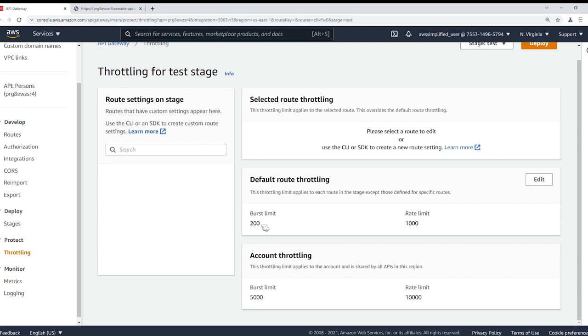So the general idea is the bigger the burst limit, the more concurrent requests per second you will support, and the lower the limit, the lower concurrent requests that you can support per second. All right, so that's just the size of the bucket, but what about refilling the bucket? How do we put more capacity or put more requests into the bucket itself? Now that's the rate limit.